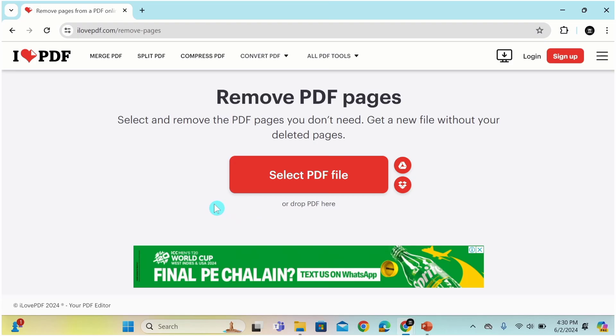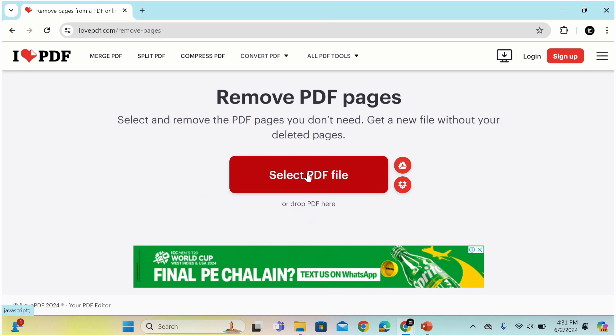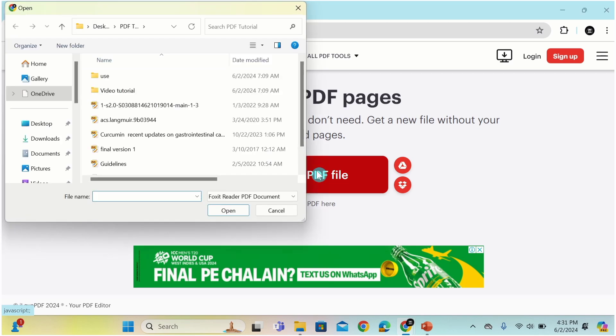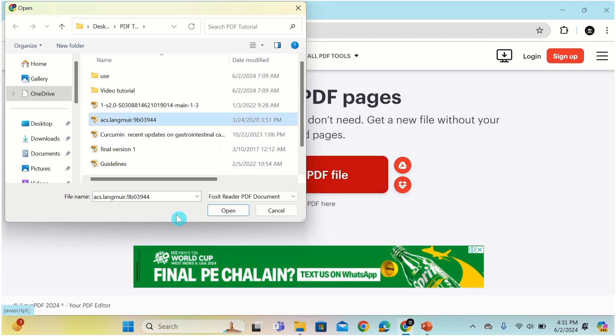Here you will find two options. You can select the PDF file where you have saved it, or you can drag a PDF file here. I will choose the option 'select PDF file' and select the folder where you have saved the PDF file. I want to remove the pages from this file, so I will select this one. After that, click on open.